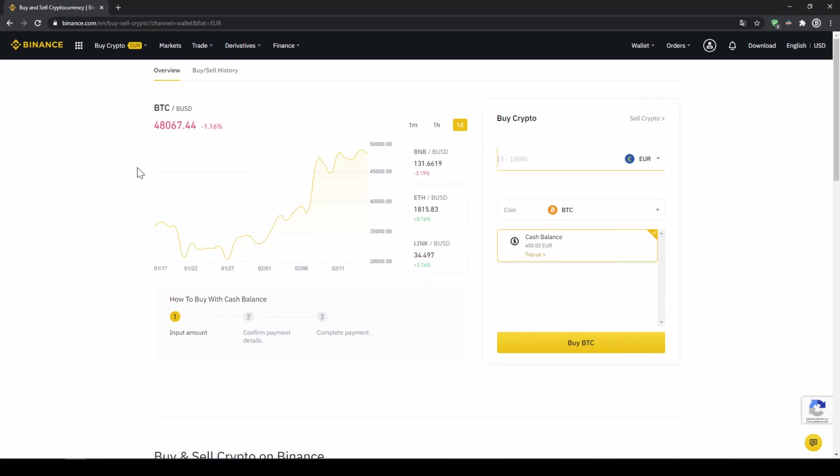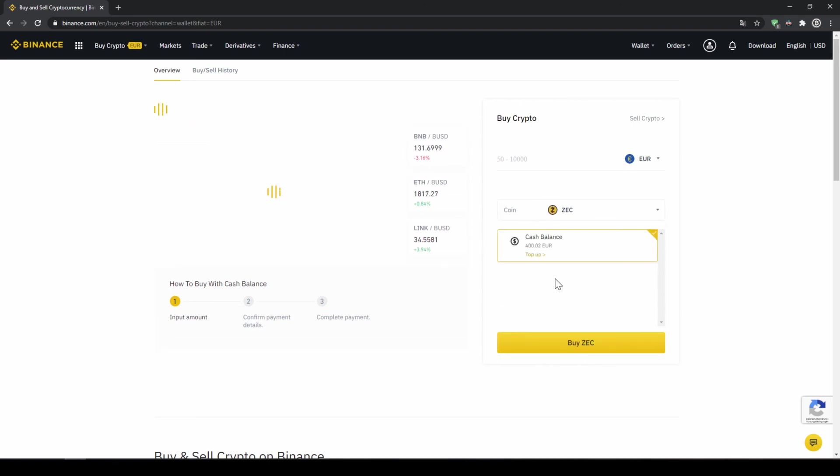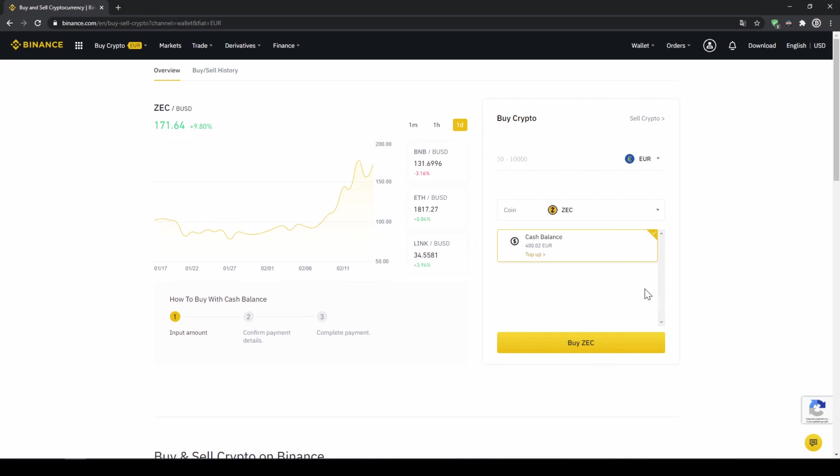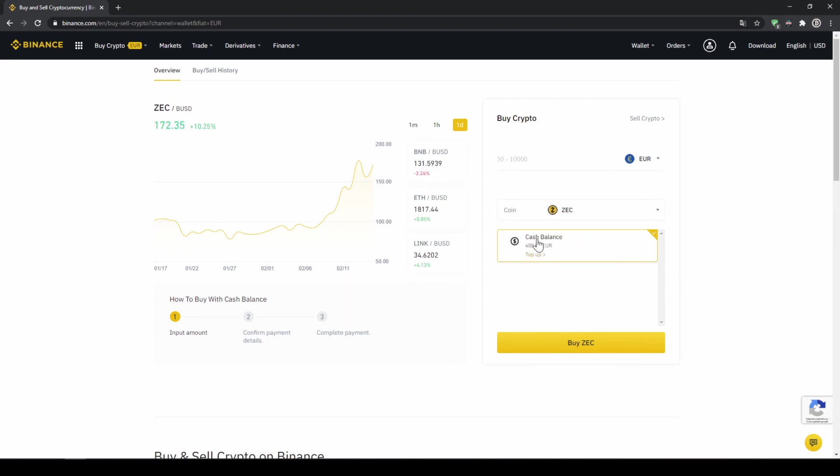The page looks pretty similar. We can choose our coin on the right side again so I'll click on it and type in ZEC and select Zcash. Then I can select my currency that I want to invest again, so you can choose whichever currency you have. I will choose euro and I can also see my cash balance on my Binance account. In this case I have 400 euro right now on my Binance account.